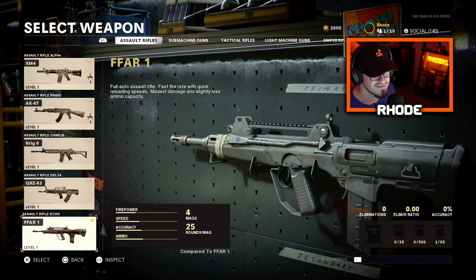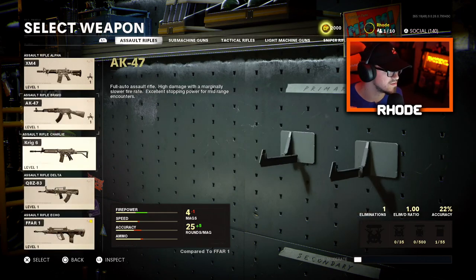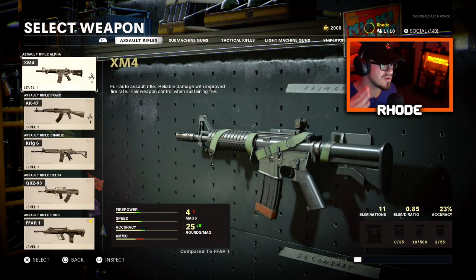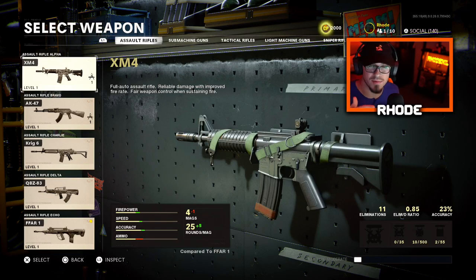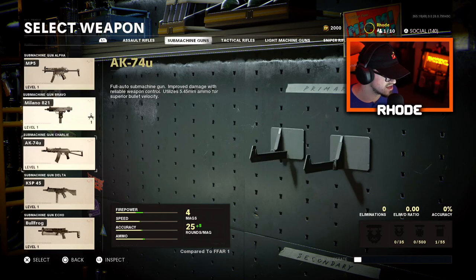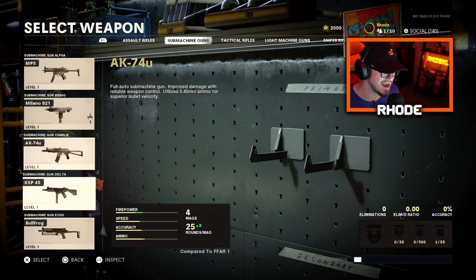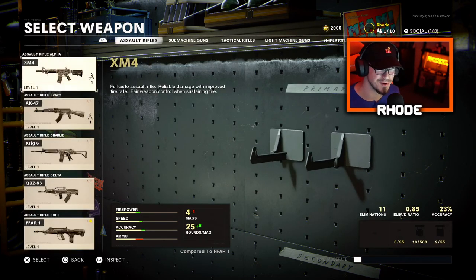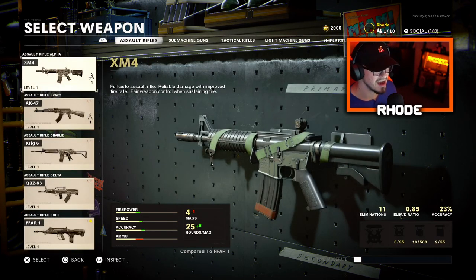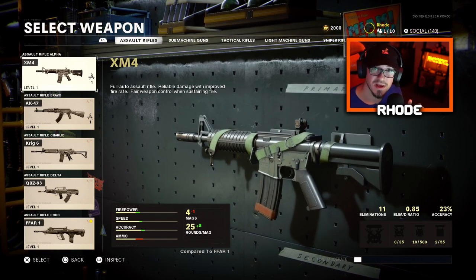I'll be showing all five of these weapons and their recoil patterns. After this I'll probably be making a submachine gun video as well, because a lot of those SMGs are very good and I'm curious to see the recoil patterns on those. Hopefully this helped you guys — let me know if it did.